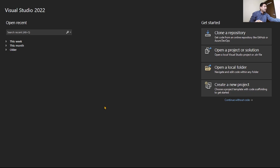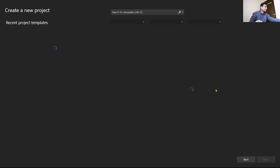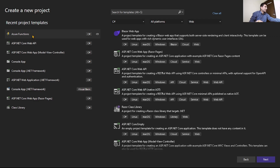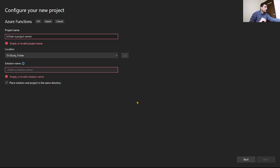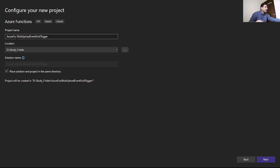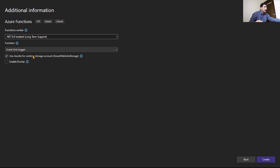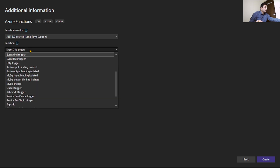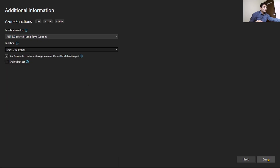We are in Visual Studio. Let's create a new project and select Azure Functions. I'll name it 'AzureFunction-BlobUpload-EventGridTrigger'. Then click Next, and from the trigger dropdown, select Event Grid Trigger — this is important. Then click Create.